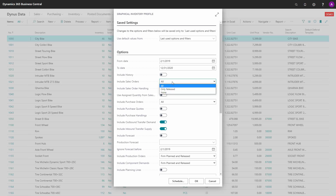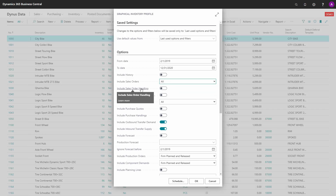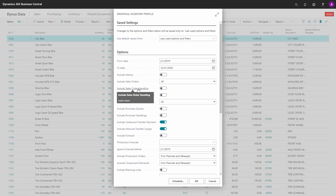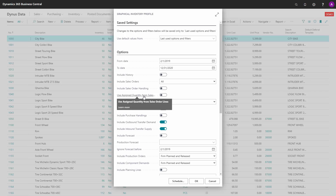You can select to include all sales orders, only released sales orders, or no sales orders. If you have the app Reverse Planning activated, you can also include the sales order handling lines here — this function will only display if you have this app installed. Likewise, the app Assign Quantity, if you have that installed, this field will be shown as well and is meant to include the assigned quantity from the sales line instead of the actual quantity field.